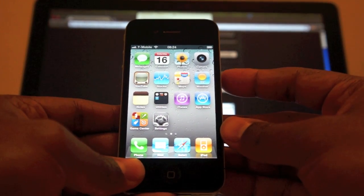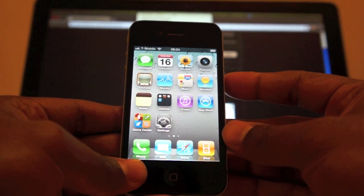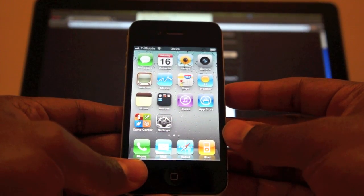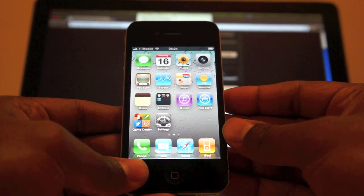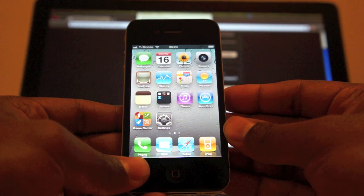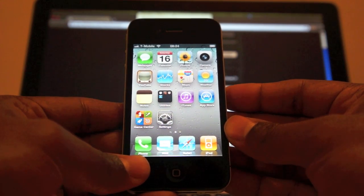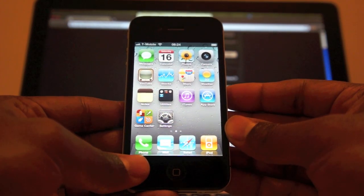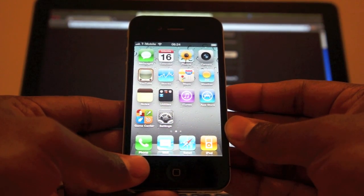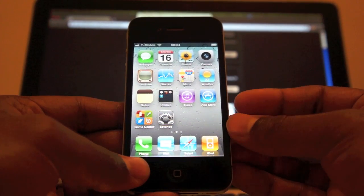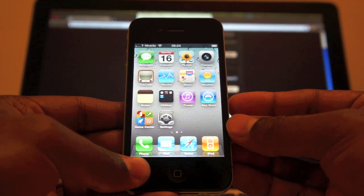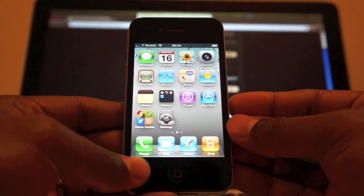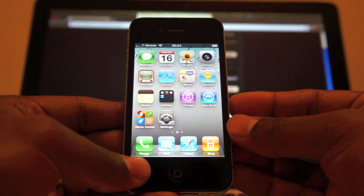Hi YouTube, Joe Cage here. I know in spite of me telling you guys not to upgrade to 4.3.4, which was released on July 15th — that's yesterday as of the time I'm making this video — I know some of you would have gone ahead and downloaded the 4.3.4 version, which is currently not jailbreakable.